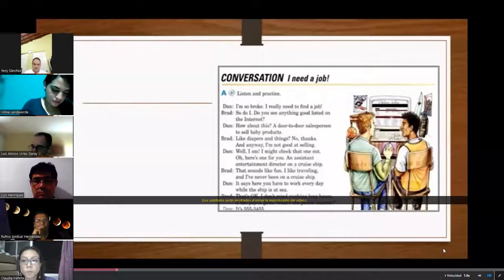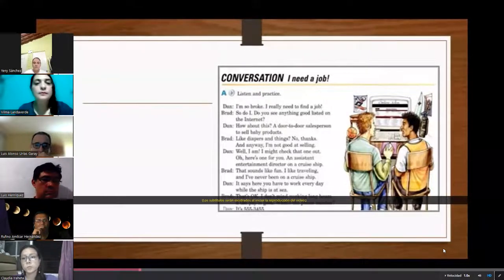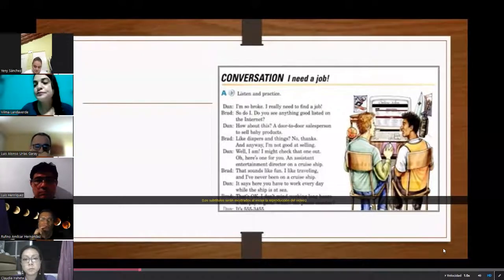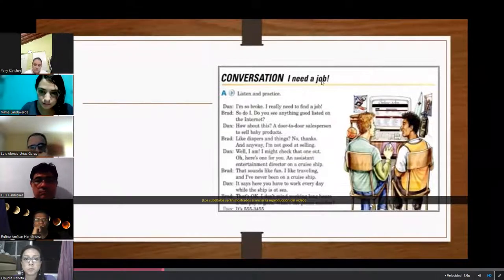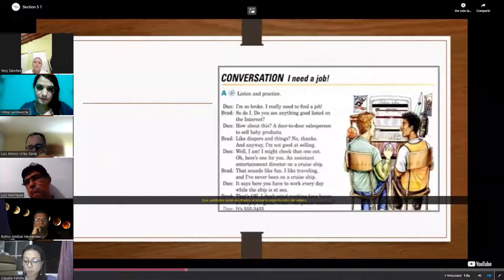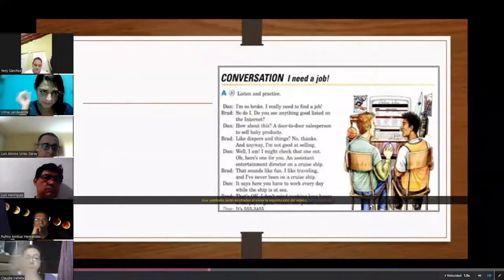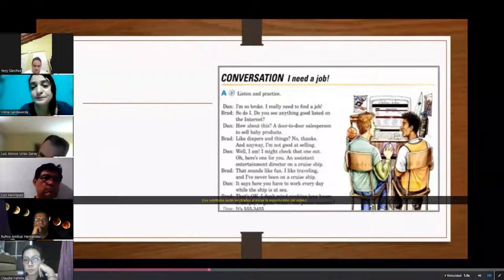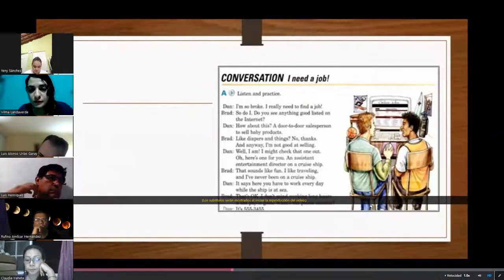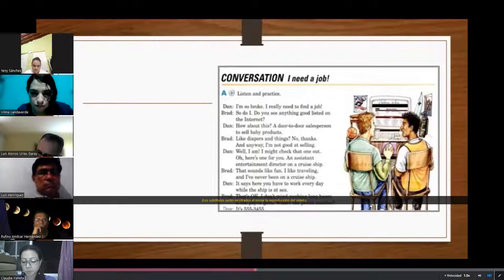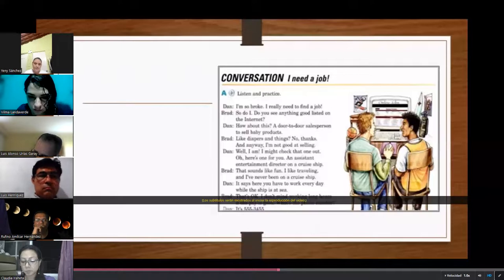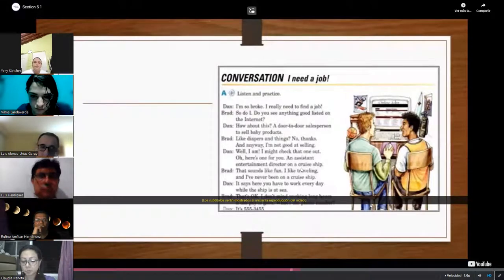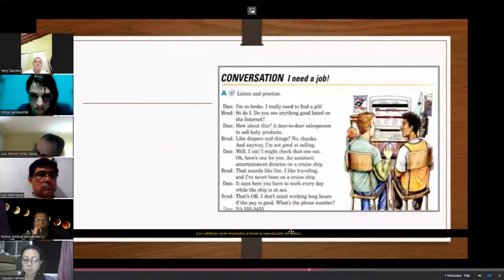I'm so broke, I really need to find a job. So do I. Do you see anything good listed on the internet? How about this? A door-to-door salesperson to sell baby products, like diapers and things? No thanks, and anyway I'm not good at selling. Well I am, I might check that one out. Oh, here's one for you. An assistant entertainment director on a cruise ship. That sounds like fun. I like traveling and I've never been on a cruise ship. It says here you have to work every day while the ship is at sea. That's okay, I don't mind working long hours if the pay is good. What's the phone number? It's 555-3455.